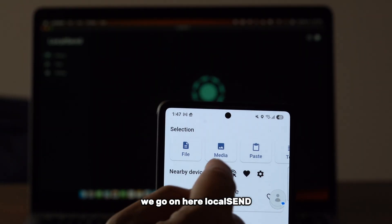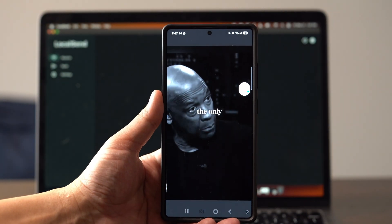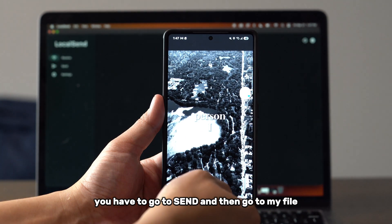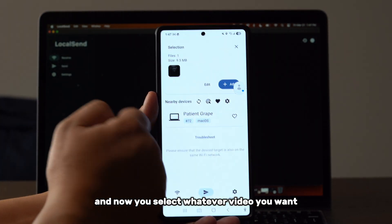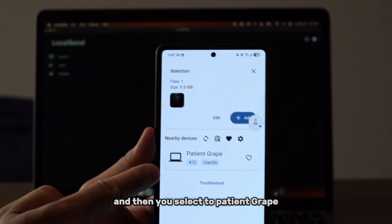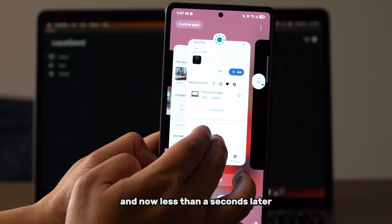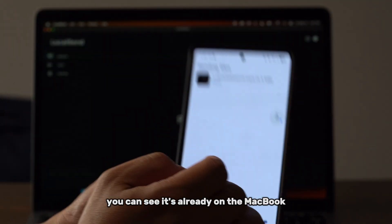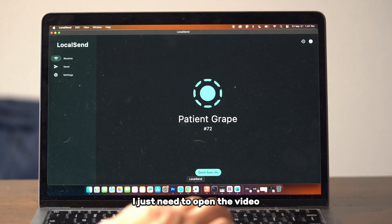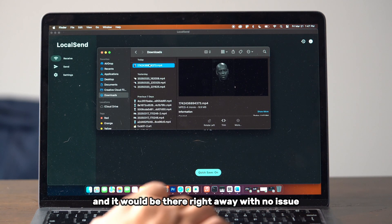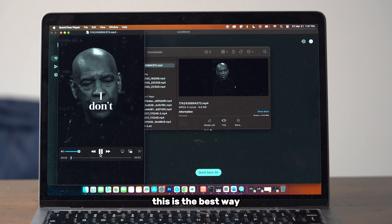Now for the reverse — from Samsung to MacBook — open LocalSend on the phone, go to My Files, select whatever video you want, and then select the MacBook device. Less than a second later you can see it's already on the MacBook. Just open the video and it's right there with no issue.